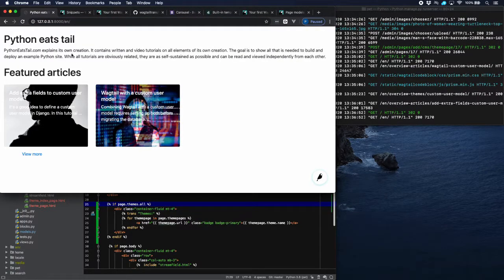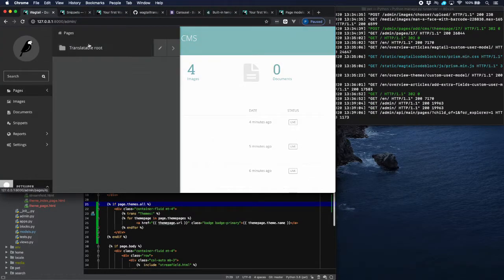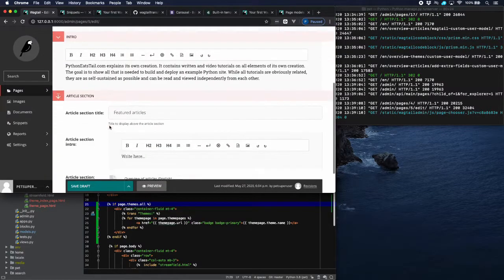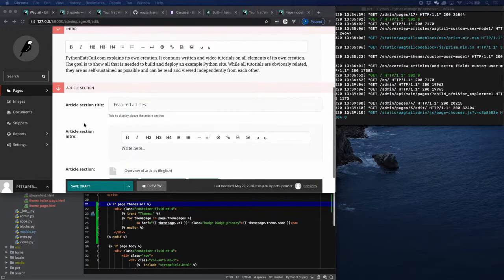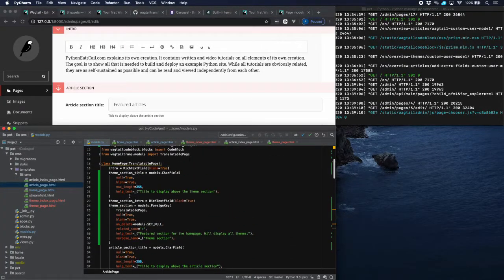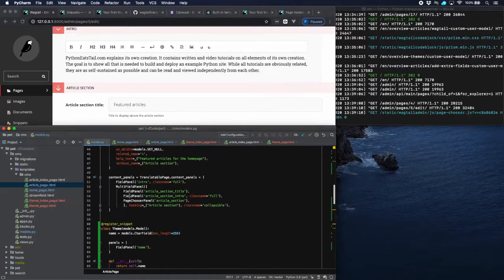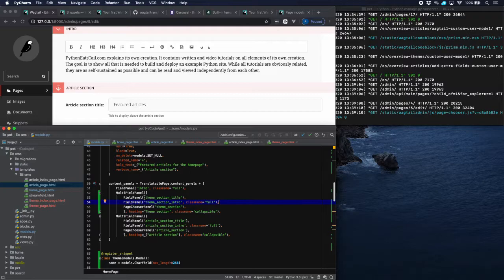What we're still missing is the themes section on the homepage — that's because we didn't add the theme section content panels. Let's go back to the homepage model and add a MultiFieldPanel for the theme section with the same structure as for articles: theme section title, intro, and theme section page link. Now let's check — probably we don't have to migrate the database.